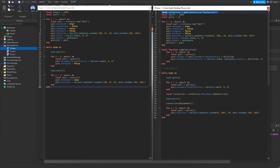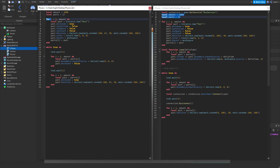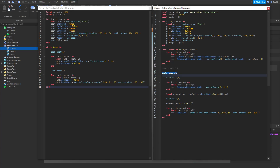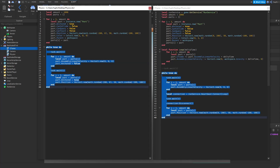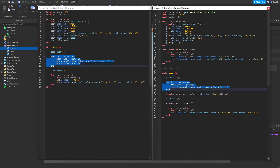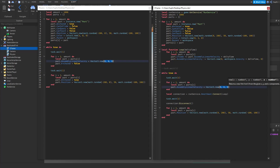On the CFrame script we are getting the run service, but on the physics script we are not. We're then setting some variables which is the exact same on both scripts, then looping based on how many we've set amount to and creating parts, which is also the same on both scripts. Inside the while true do loop we're waiting one second on both scripts, then looping through every part and on the physics script we're setting linear velocity to zero and also setting anchored to false.